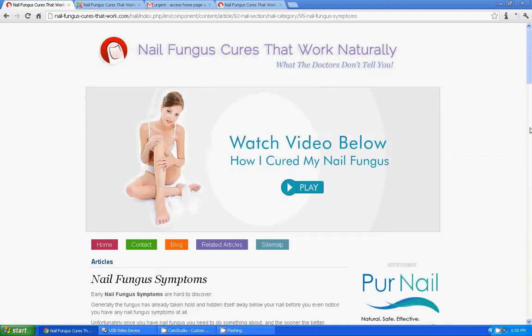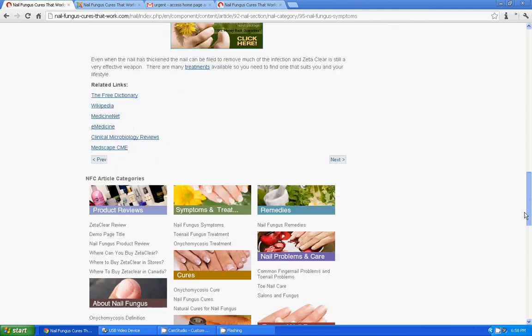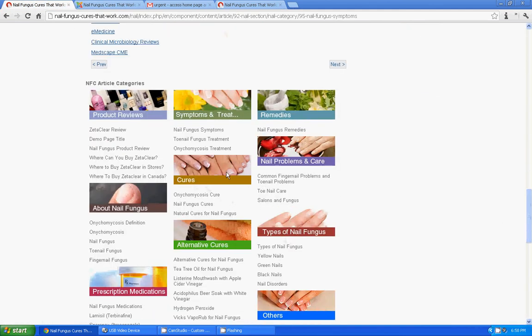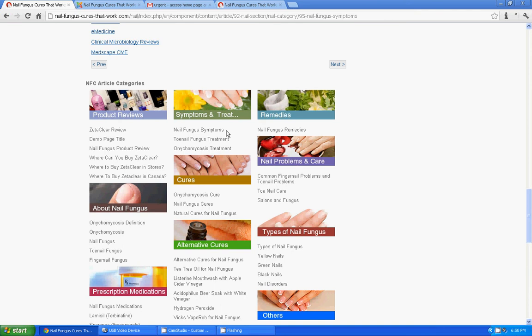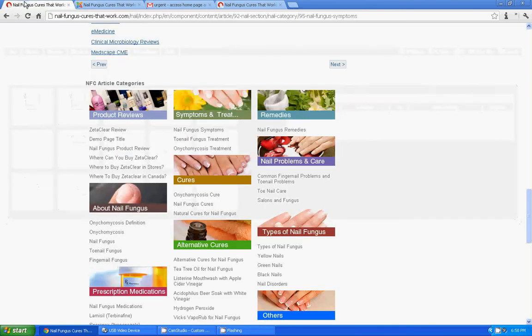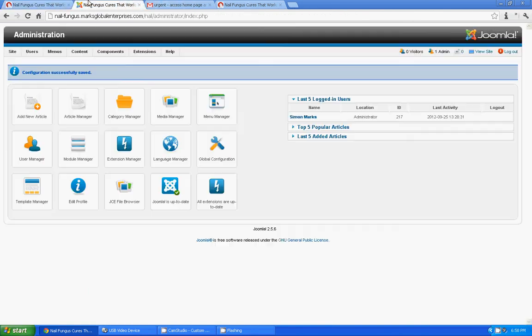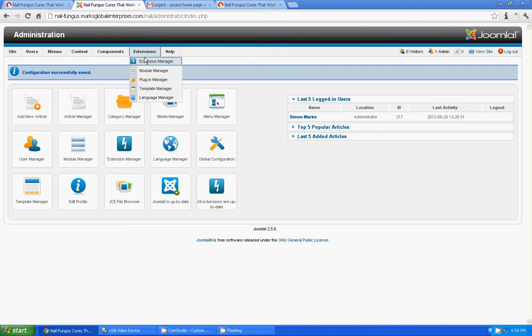So we are going to add a link under nail fungus symptoms which would be sample page title and we will be linking that particular link to the article which we just published. So we need to get into that article categories module. So I am going to hit extension module manager.